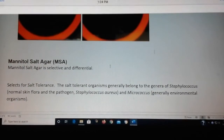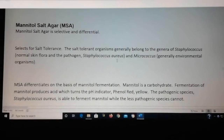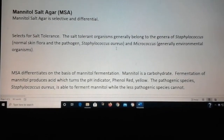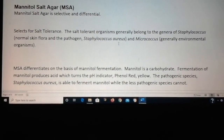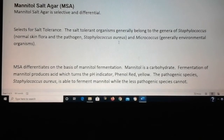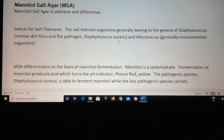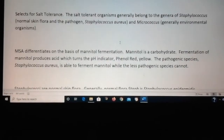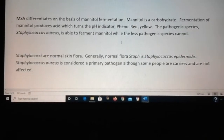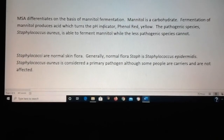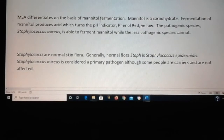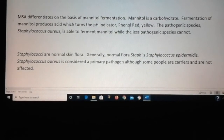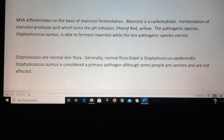The next test is called the mannitol salt agar test, and it selects for salt tolerance. Staph species are salt tolerant — they can grow in higher amounts of salt than other bacteria. The plate contains not only salt, but mannitol, which is a carbohydrate, and it also contains phenol red, which is a pH indicator.